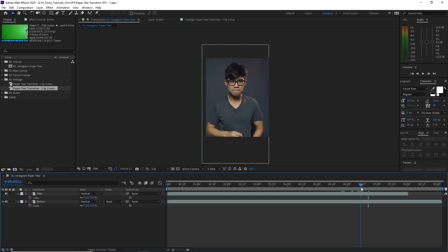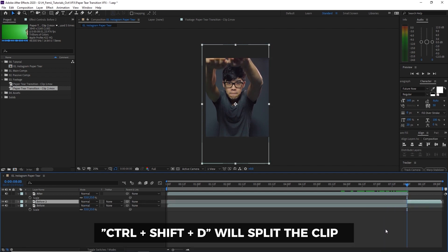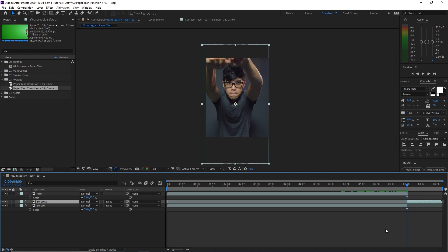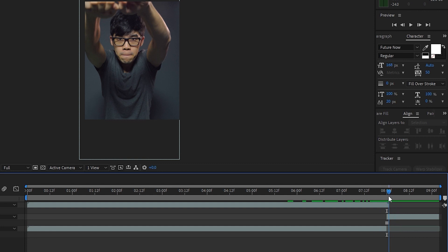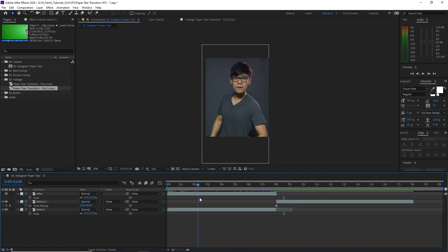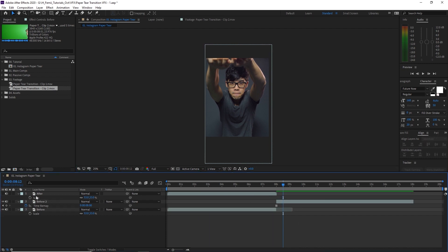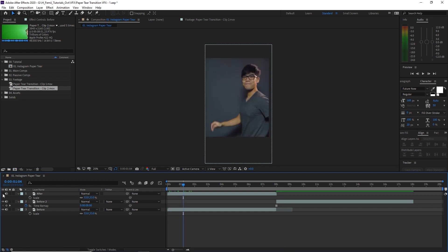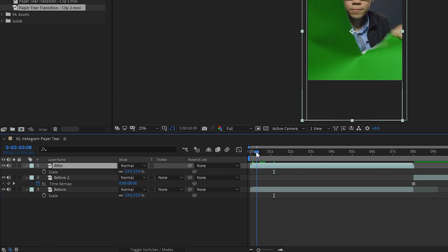Starting from a good moment in the before clip, I'm going to freeze frame it by hitting Ctrl+Shift+D, which duplicates and splits the layer at the playhead. Then right-click, go to Time, and hit Freeze Frame. Hit Ctrl+K again to make the composition longer — let's say 20 seconds — then extend the freeze frame layer. Now that we've finished working with the before footage, we're ready to work on the after footage. Turn the visibility back on and reposition the after clip to a reasonable position.